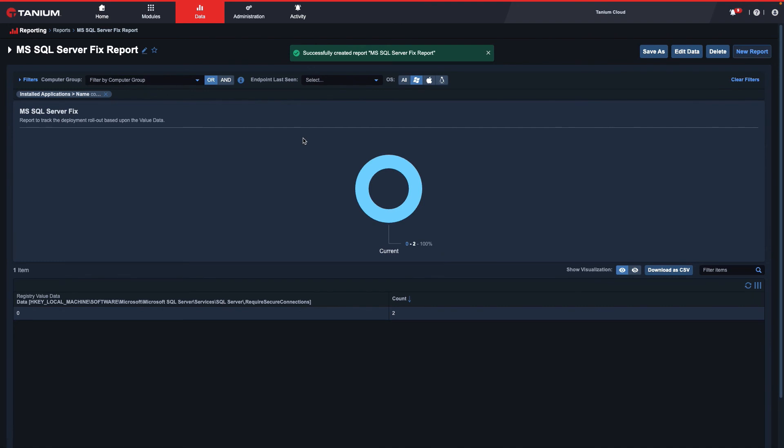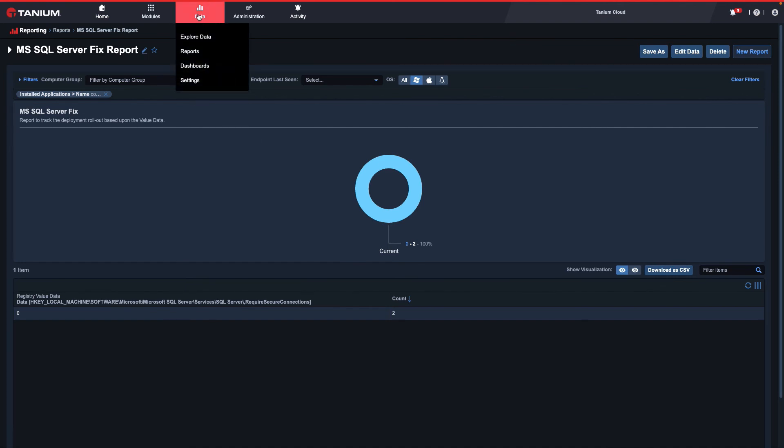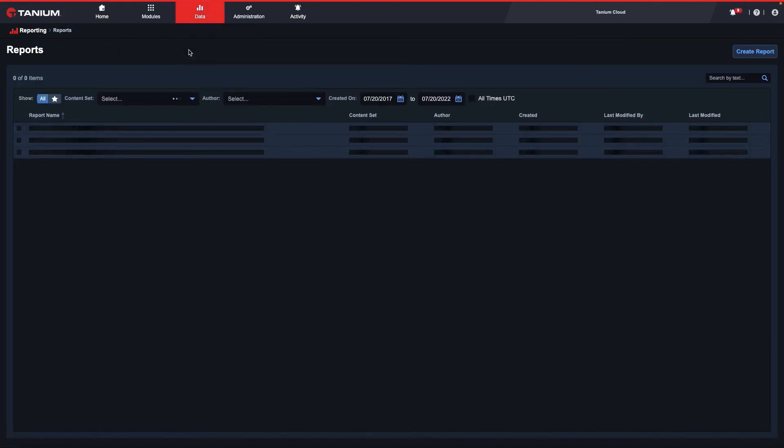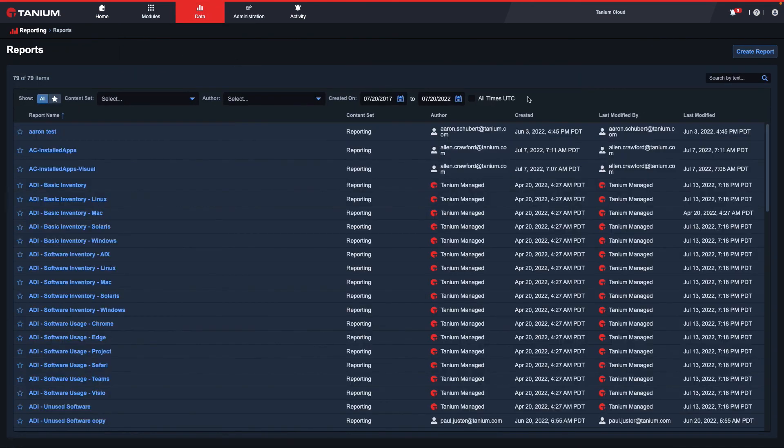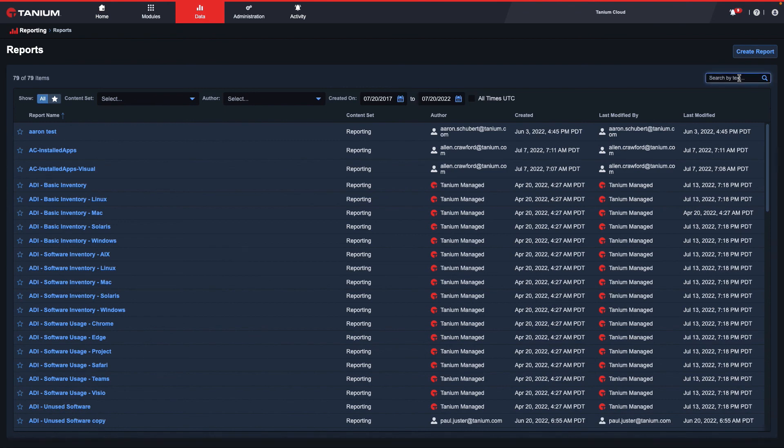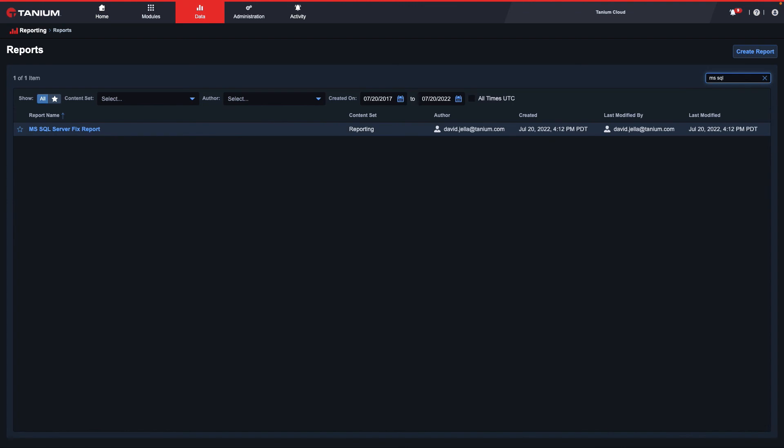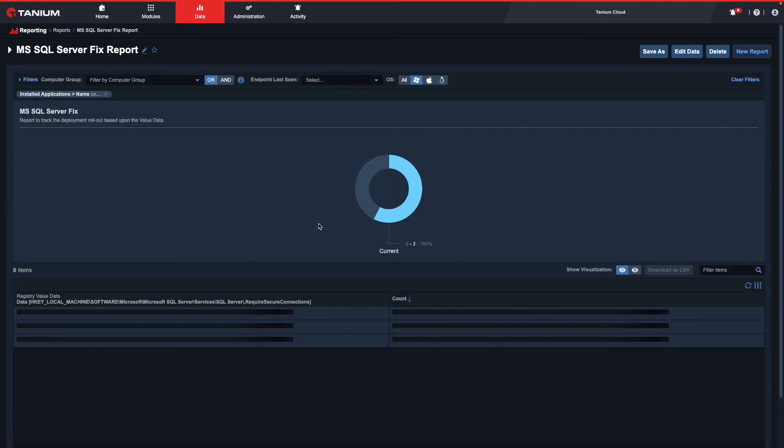As you can see, my report has been successfully created. To review my available reports, I can navigate to Data, Reports, and using the filter box, I can search for my report. Here I see my report, and now I can select it to bring that report back up again.